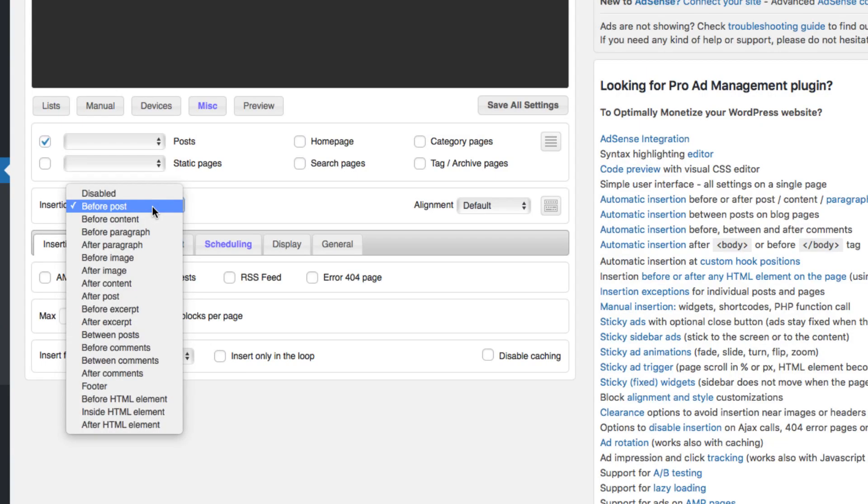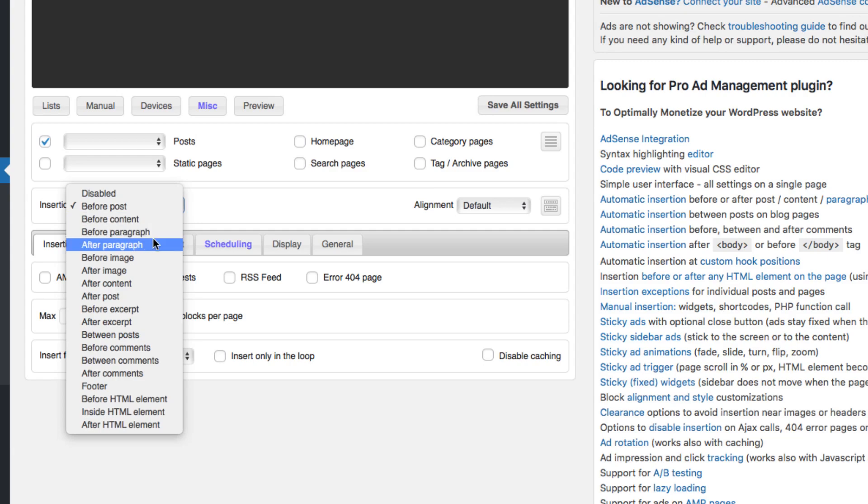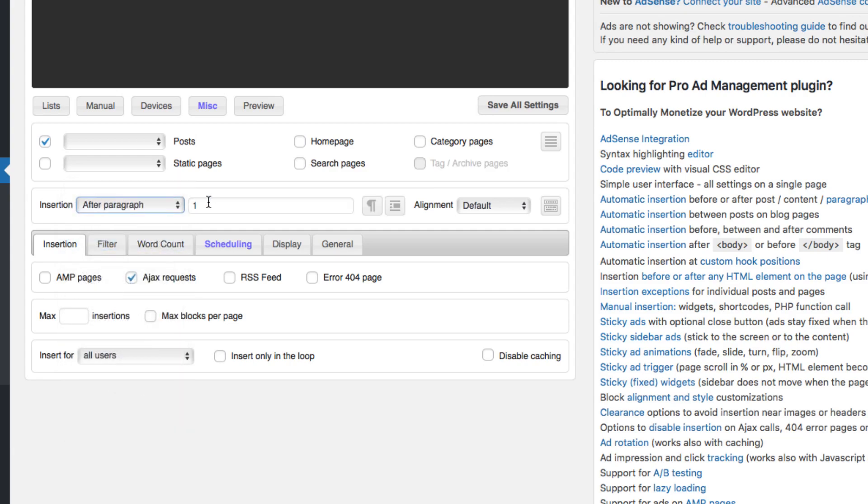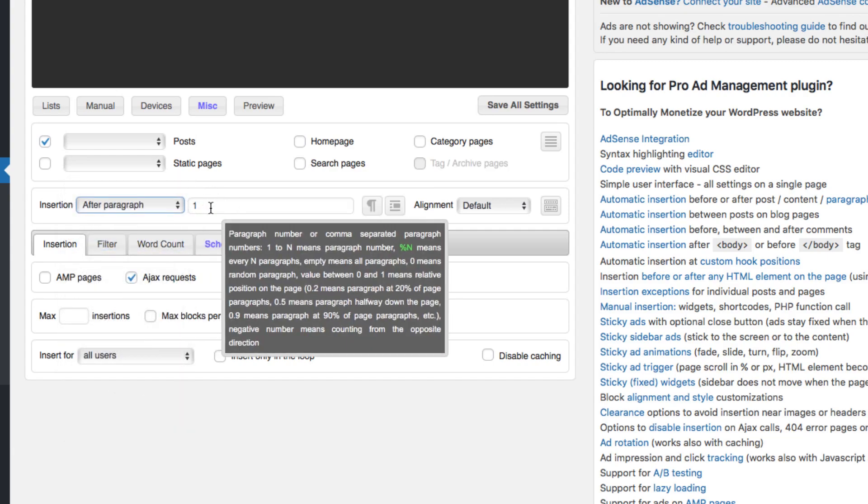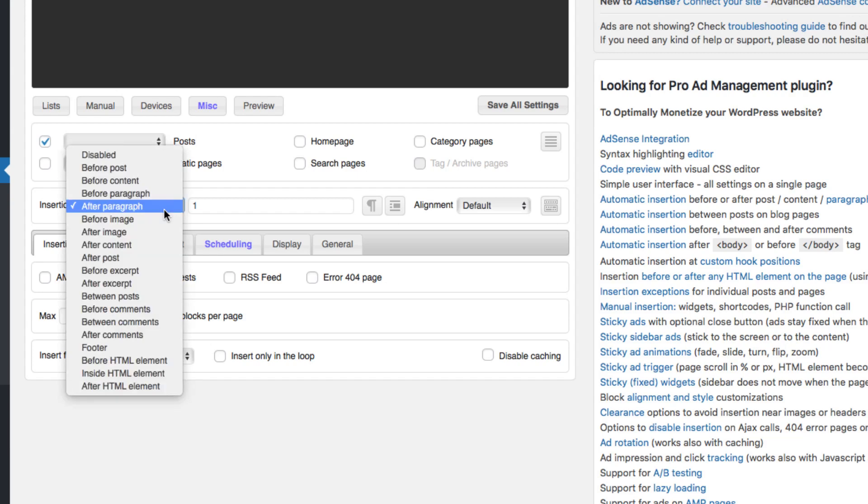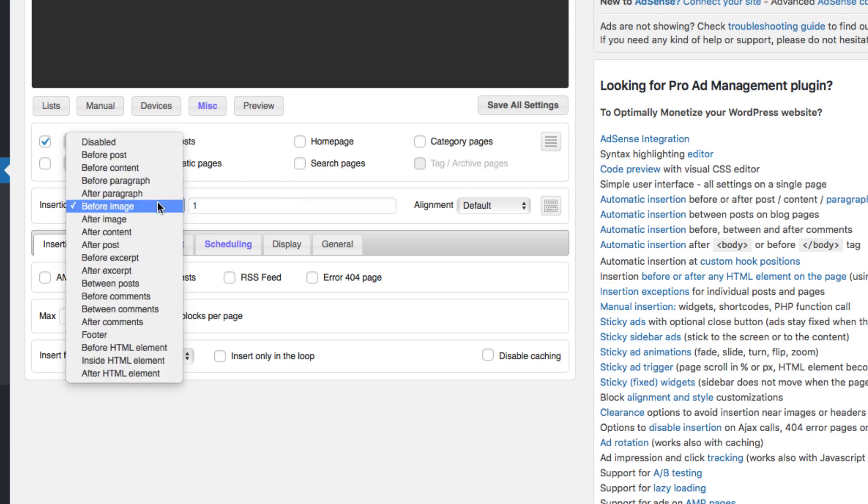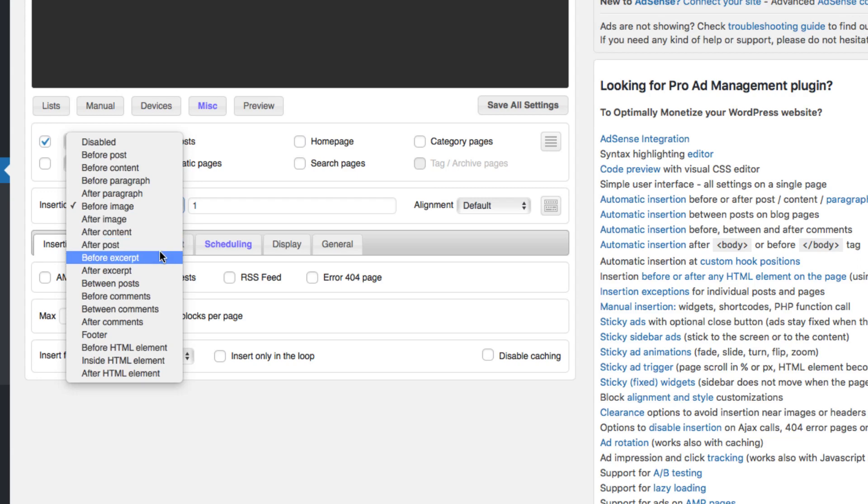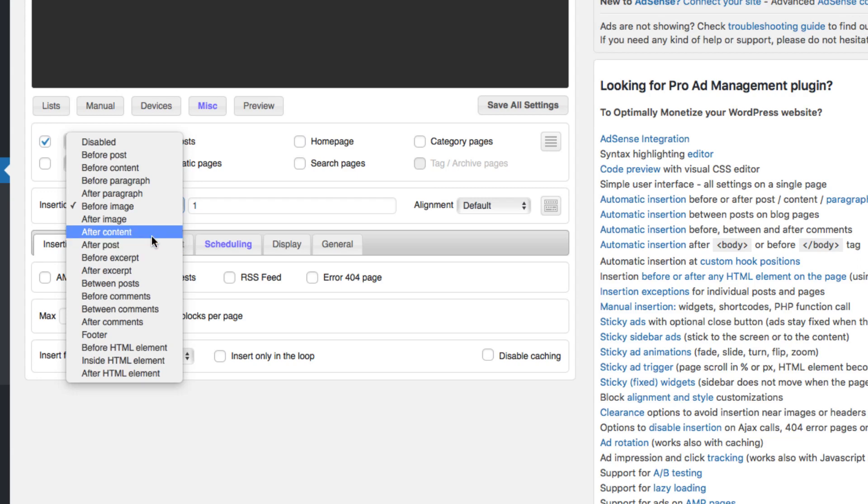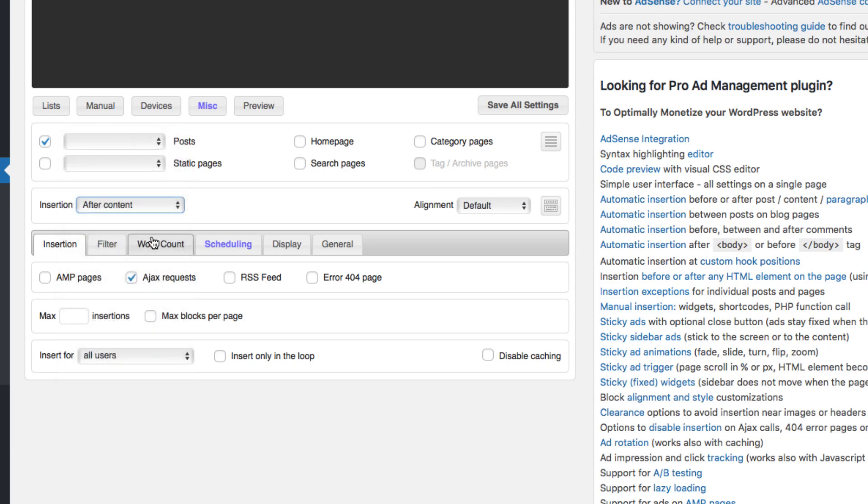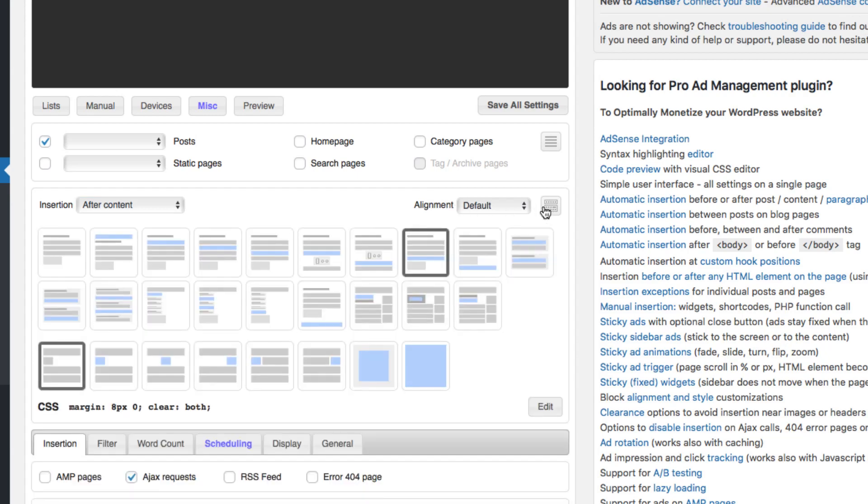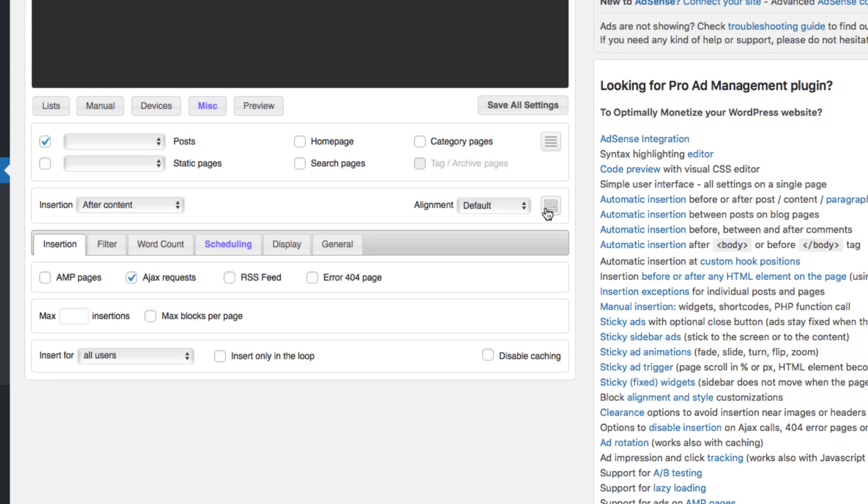So we have before post, after post, or I mean before content, before paragraph, after paragraph. So, you can even do it after paragraph one, two, three, just change that number. Before image, your first image on there and all that stuff. After image, after content, after posts, before, so many, there's a lot. I'm gonna do it after content. And that's gonna be right before the comments and right after the content on the page. I'm just gonna leave the alignment by default. There's a bunch of settings in there. I'm just gonna leave it default.